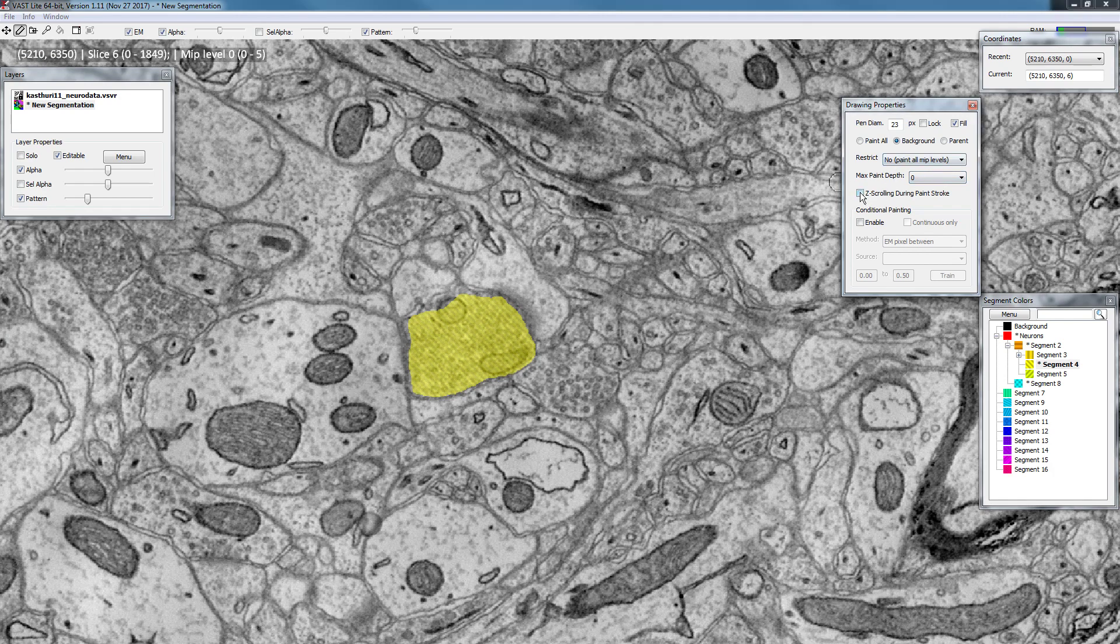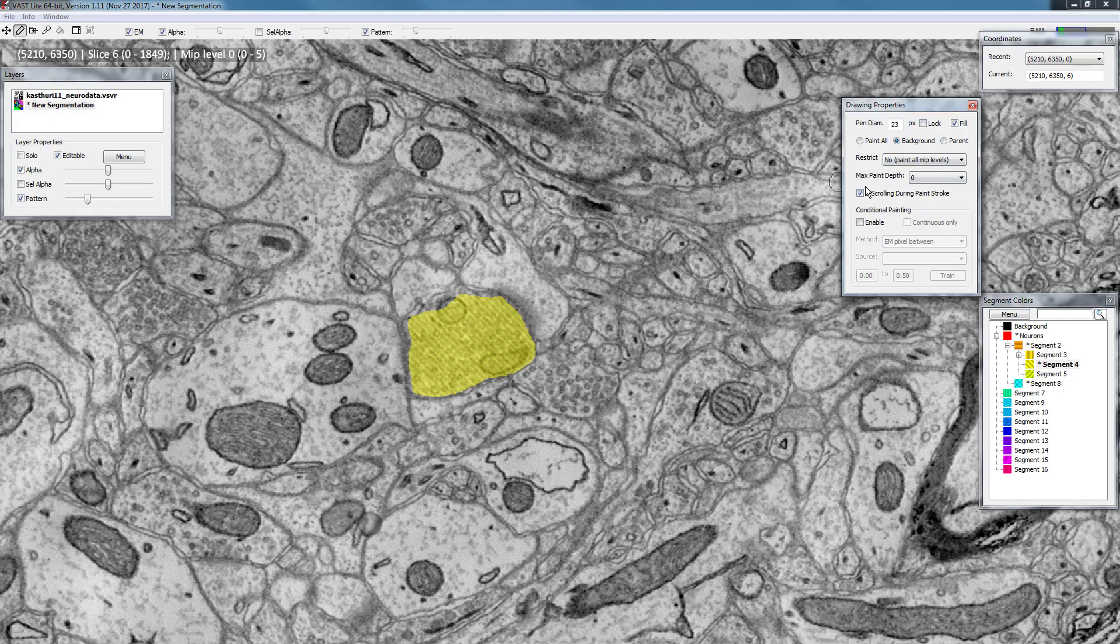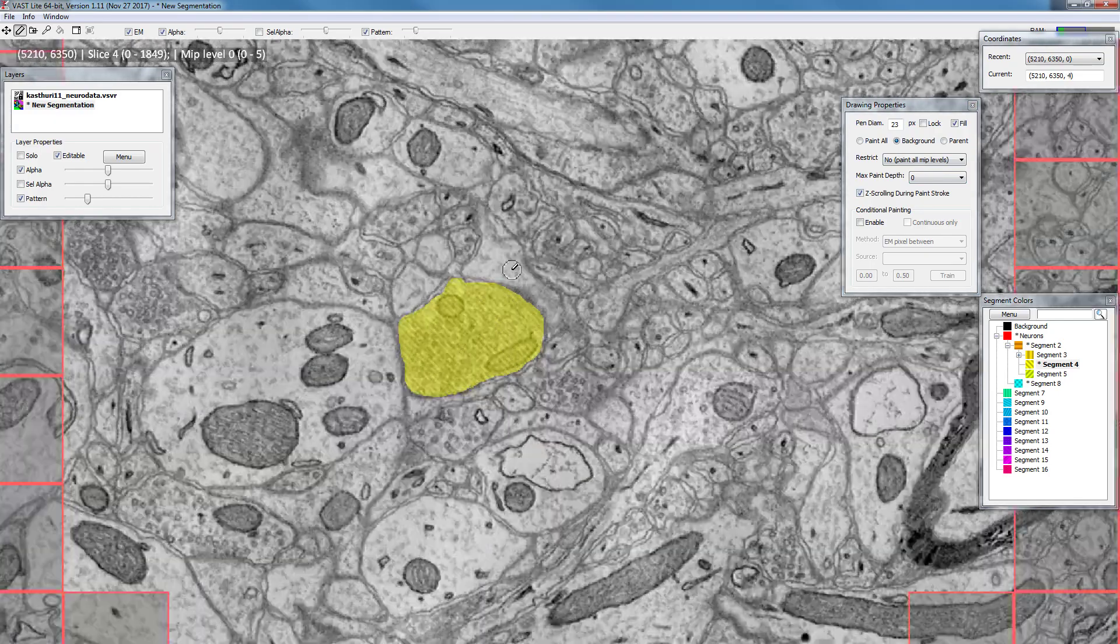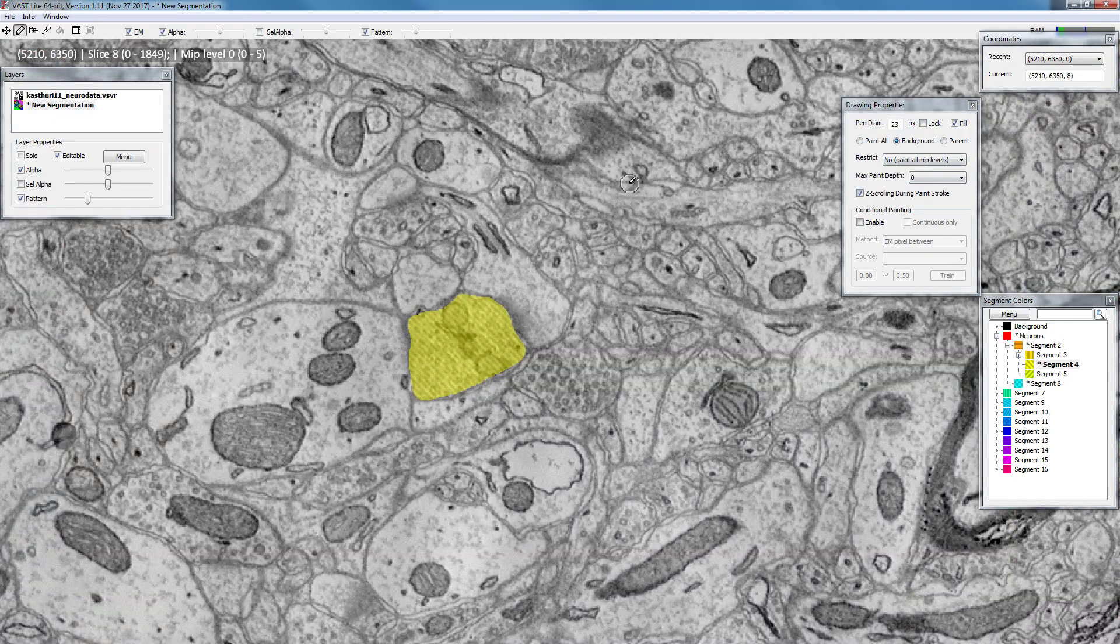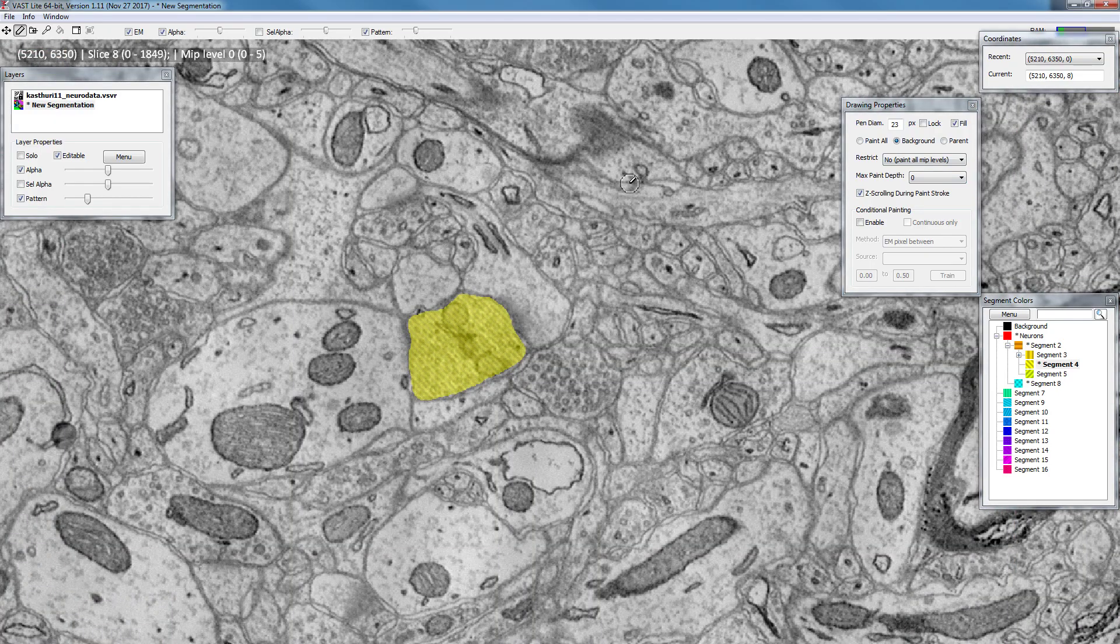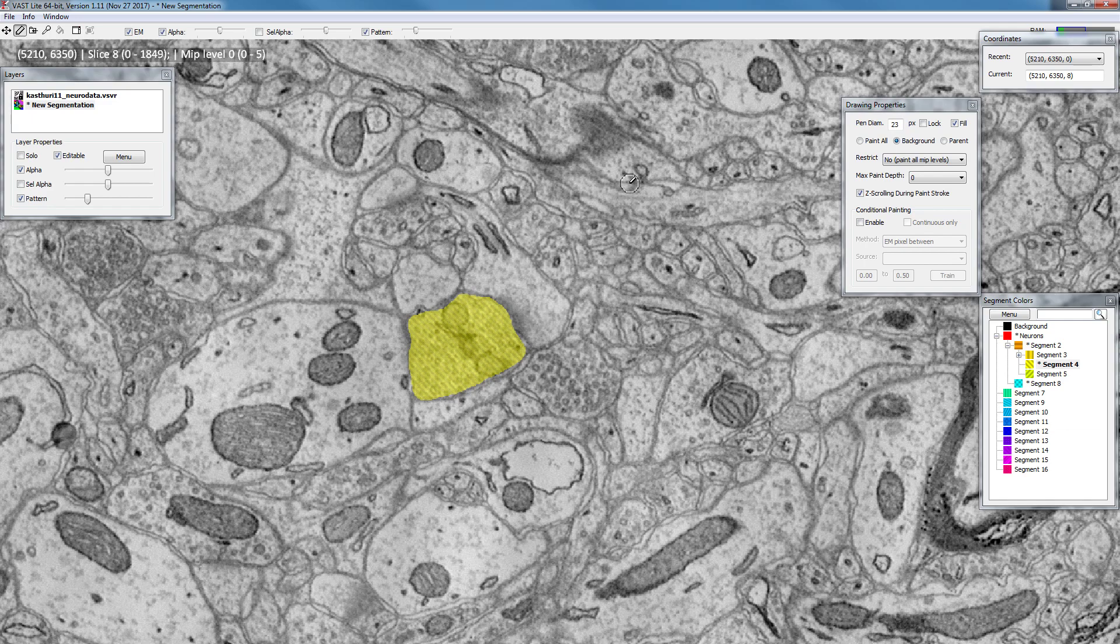Next step is z-scrolling during paint stroke. So if you enable this you can actually go forward and backward while you're painting. So normally this is not enabled because you don't want to have people paint on a section that they don't want to paint on.